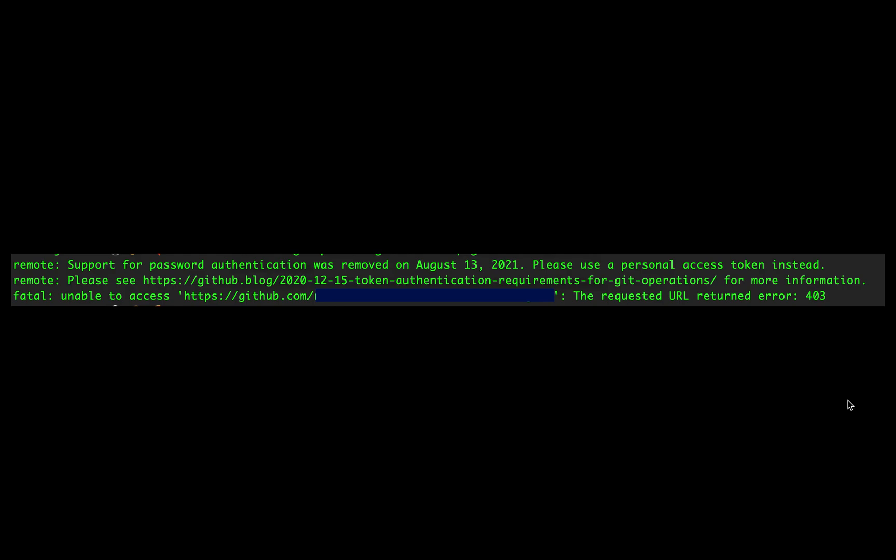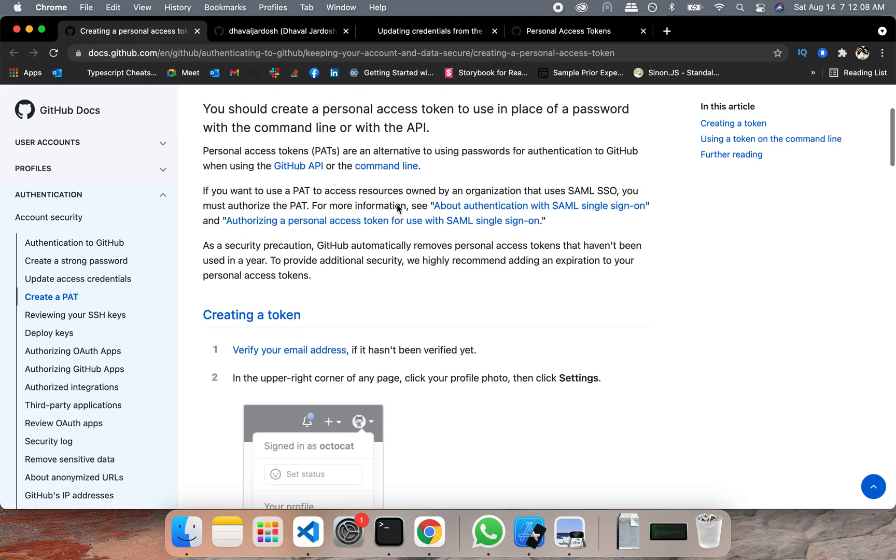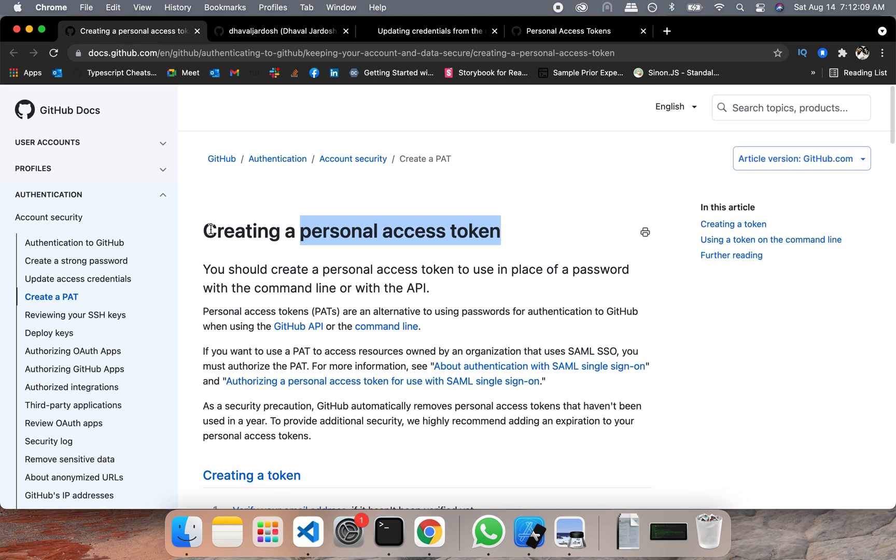Hey everyone and welcome. On August 13, 2021, GitHub made some changes. If you are trying to push something on GitHub through your command line, you will see this error message. In order to take care of it, what you need to do is, first of all, you need to create a token.